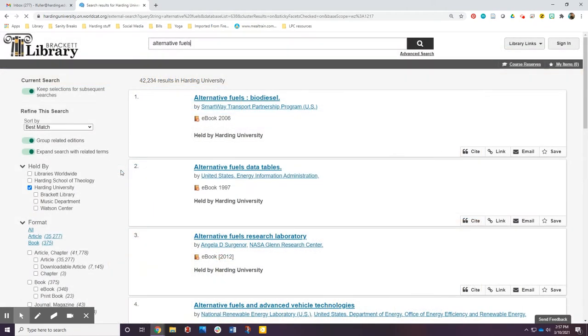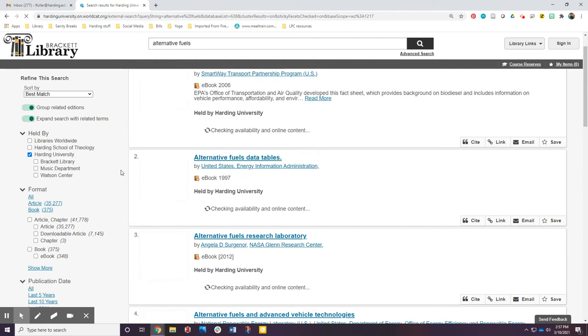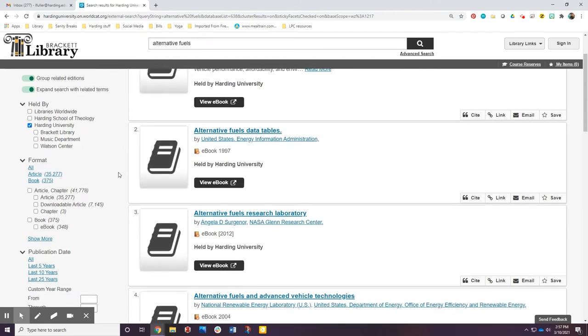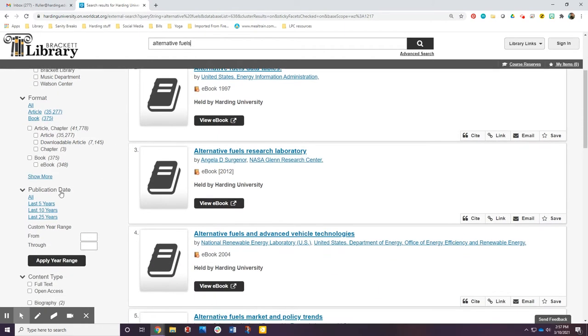Use the limiters on the left to find the items that will work for your project. The publication date limit can be used by selecting a default setting or by typing in a date range.